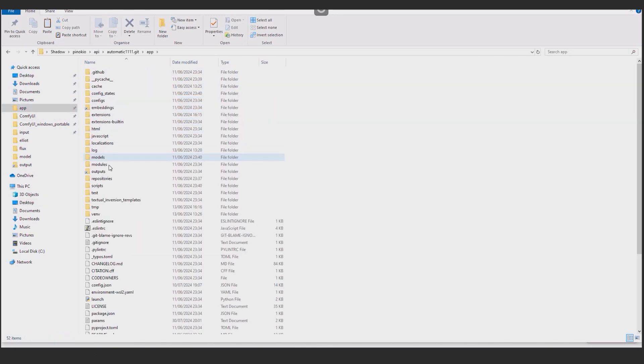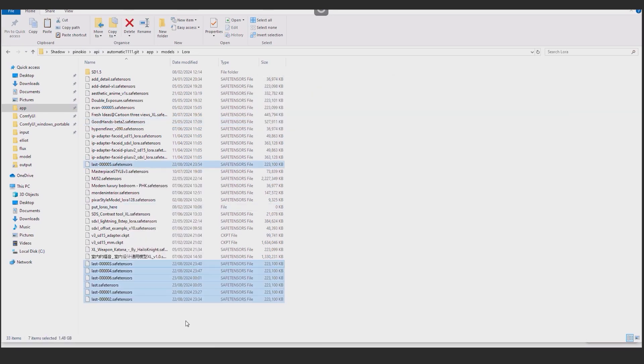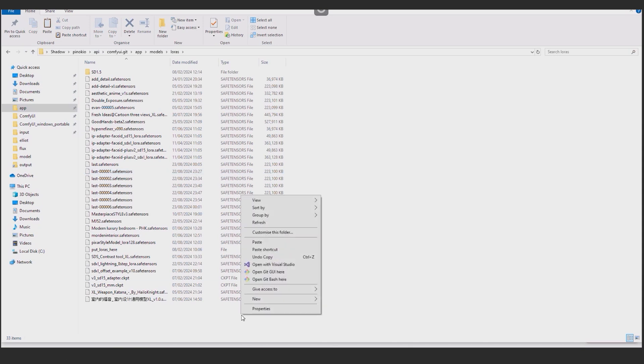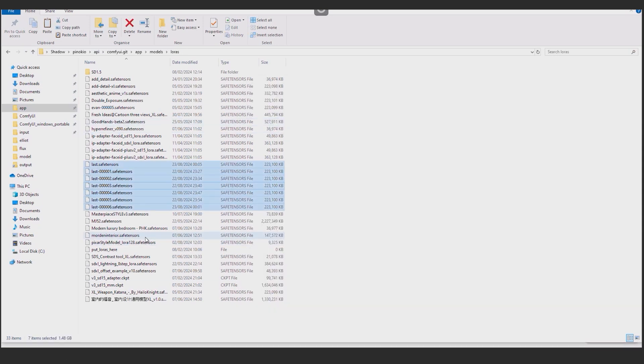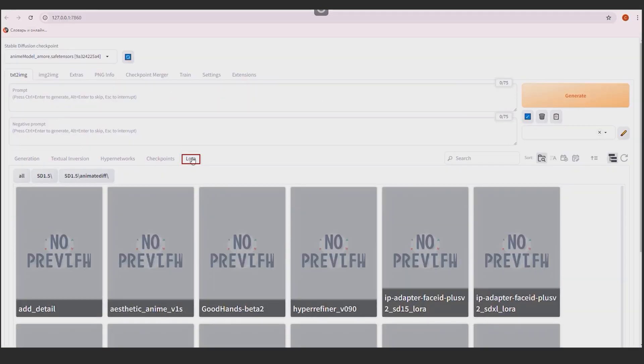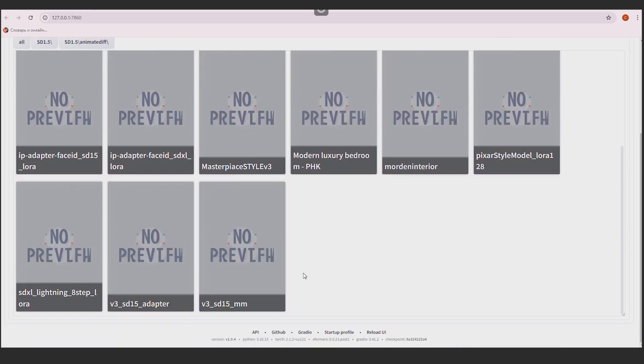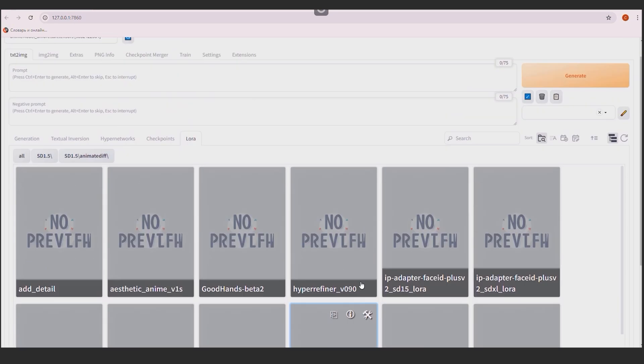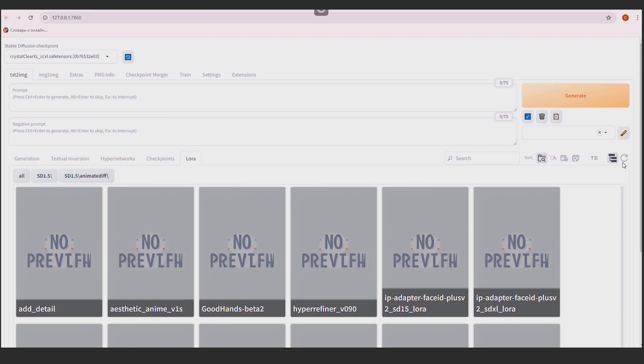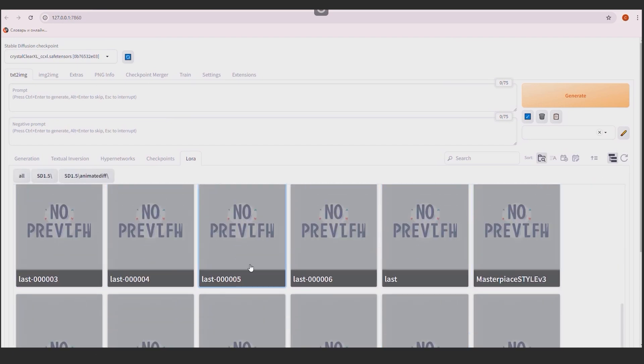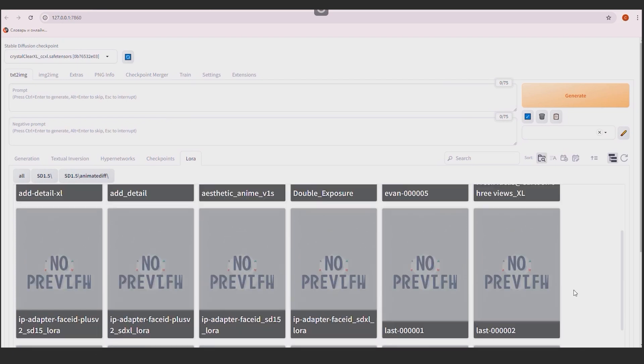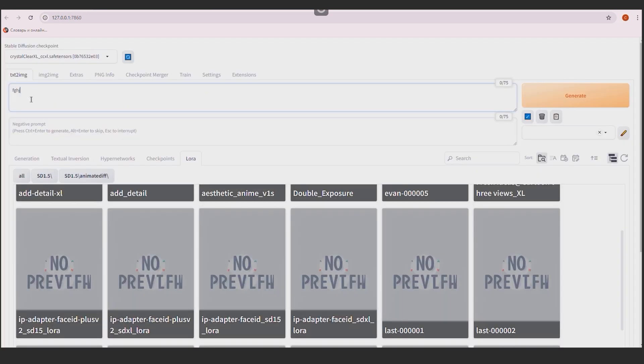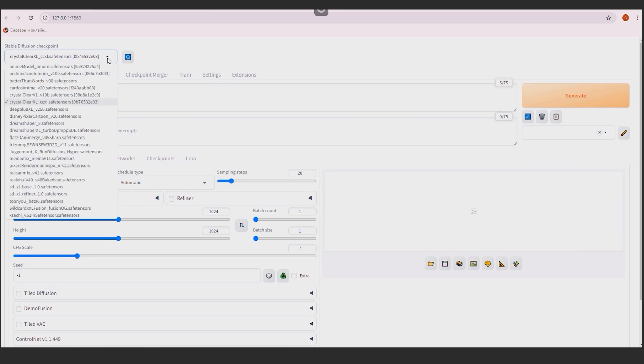Now they need to be moved to the Models LoRa folder if you're using Automatic 1111 or Models LoRa if you use ComfyUI. Launching Automatic 1111. You can see our LoRa in the LoRa tab. We don't see any new LoRa right now. I have the ST 1.5 model selected. I choose an SDXL model. And I am updating the page. Here the new LoRa are displayed. I am writing a unique model token that can be viewed in the text file or in the LoRa settings.